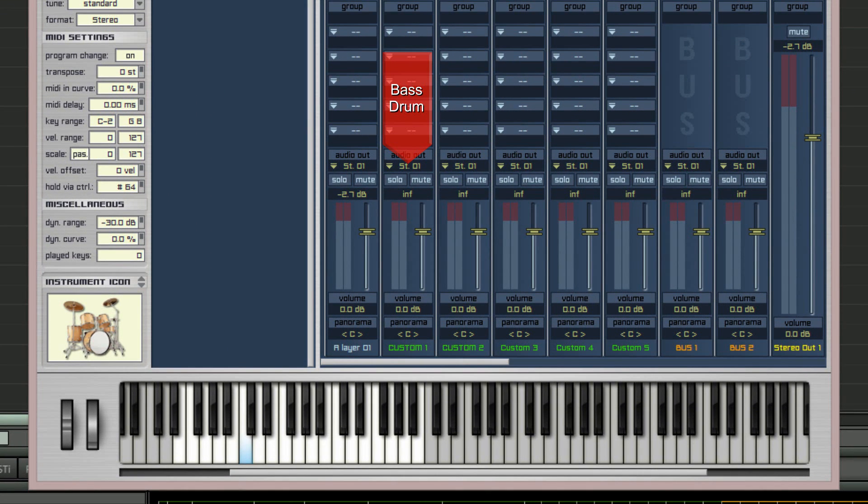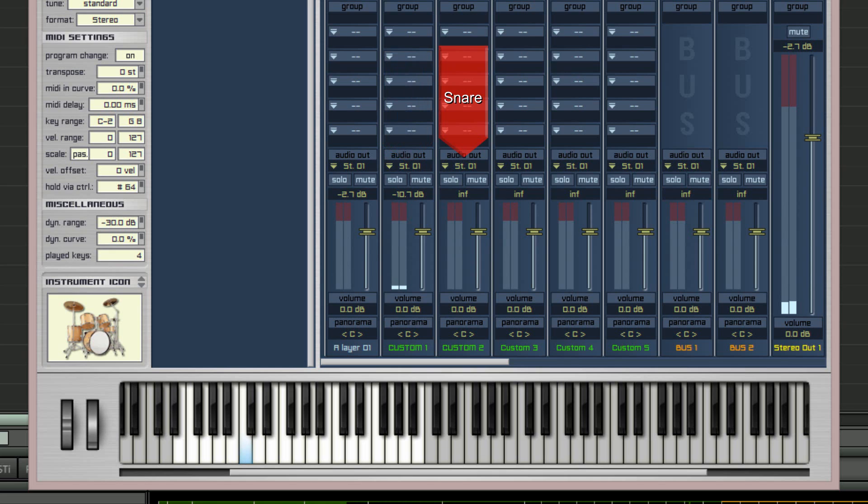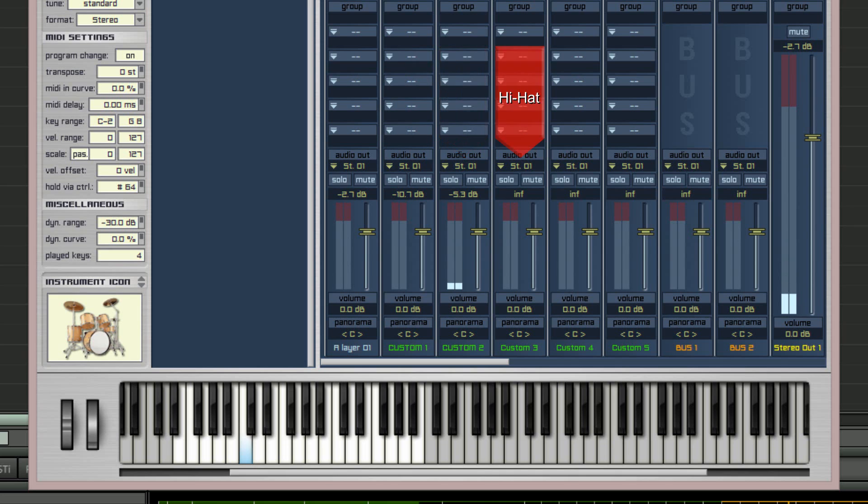Bass drum, custom one stereo. Snare, custom two stereo. Hi-hat, custom three stereo.